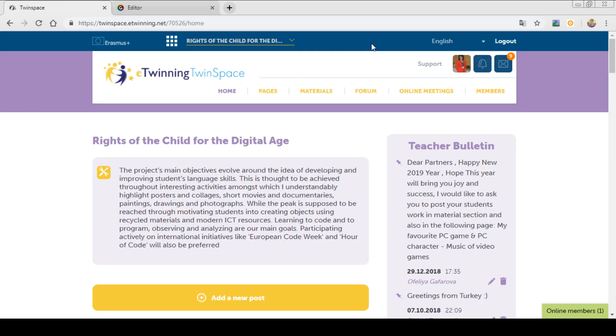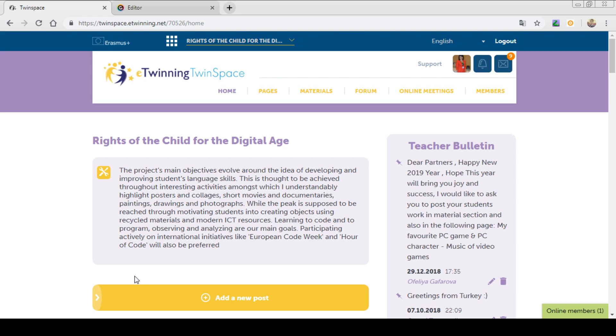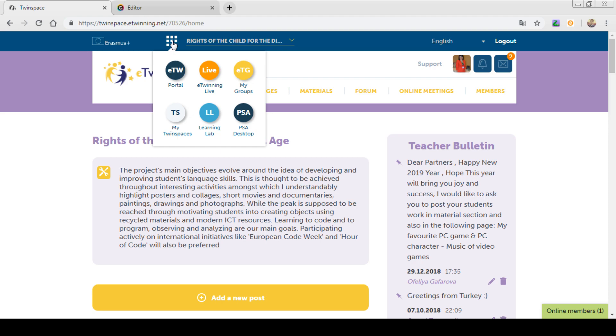As you can see, this is the home page of the twin space. Look, the color of the twin space is the purple and yellow. On the top left of the twin space, you can see the squares. If you click on these squares, you can go over the portal, eTwinning life, groups, twin spaces, learning lab and the PCA desktop.